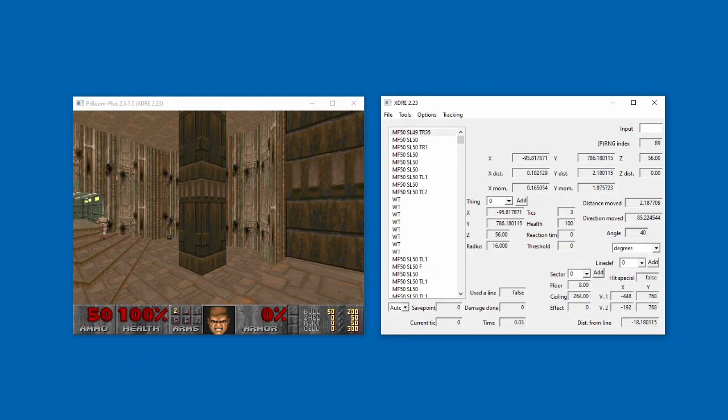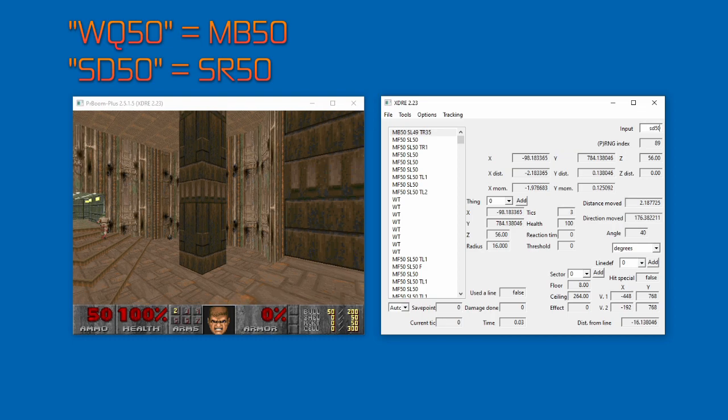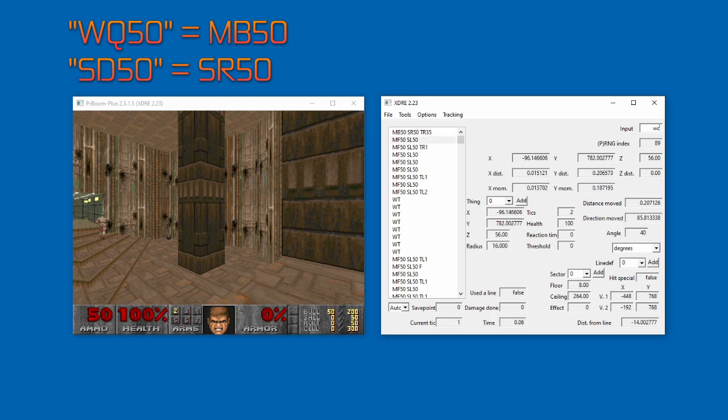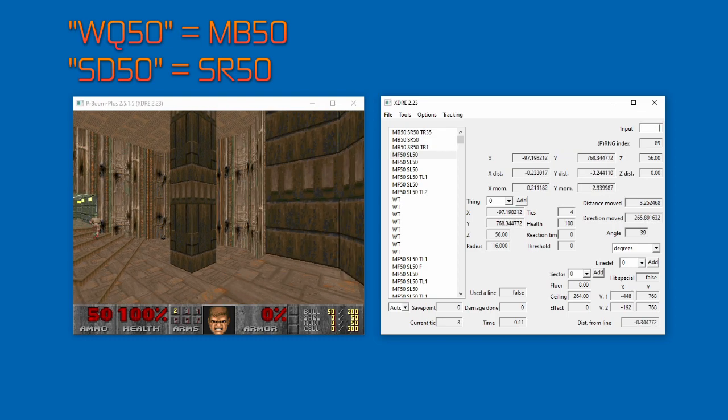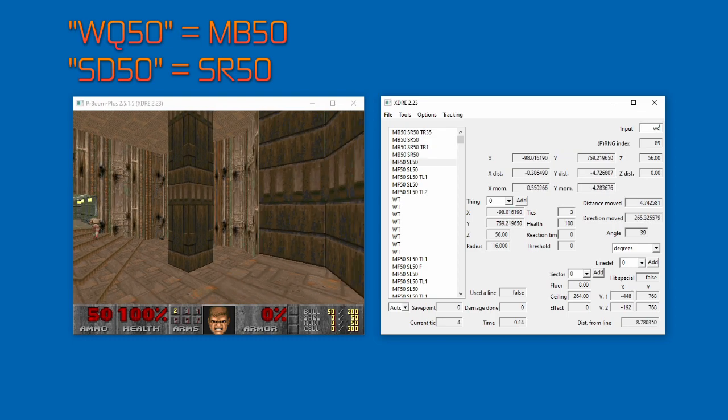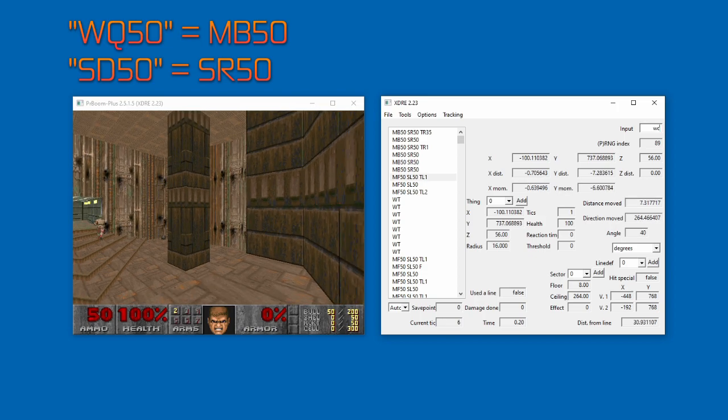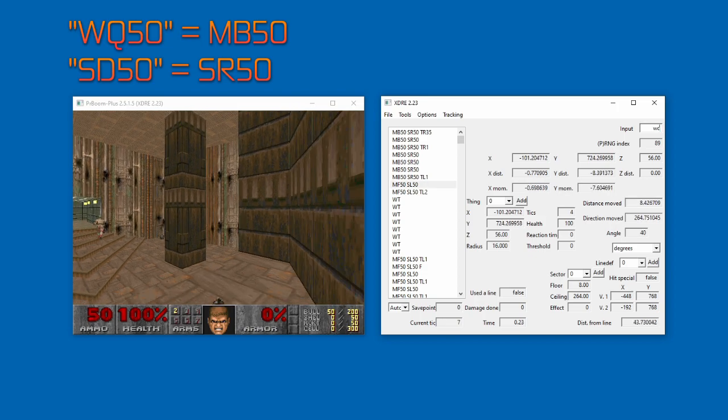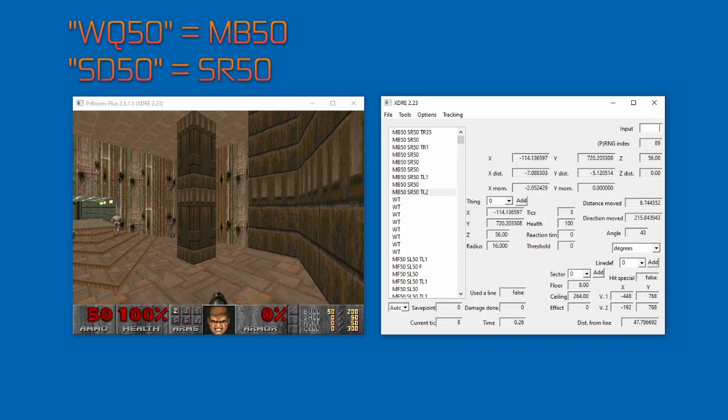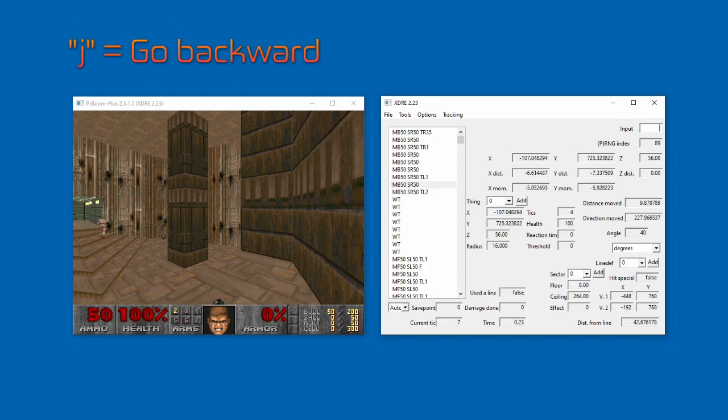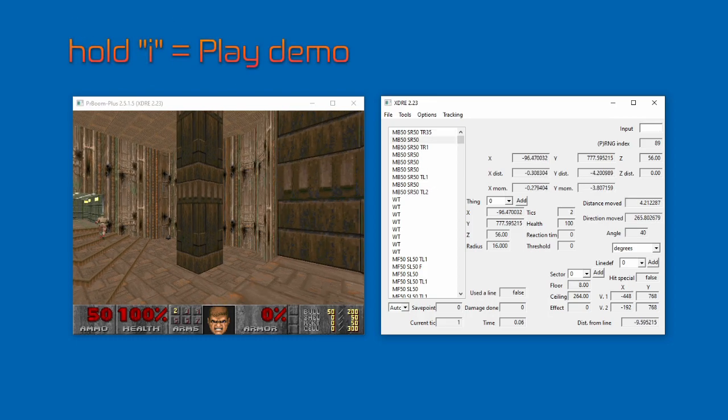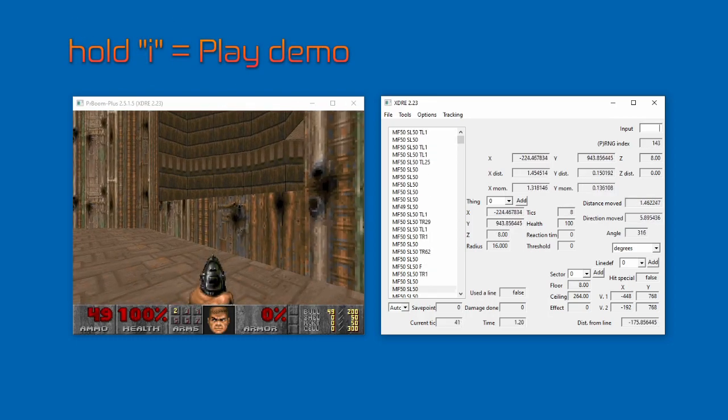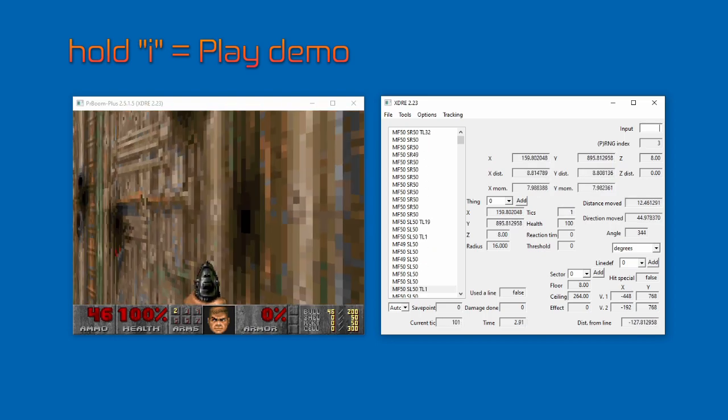Alright, let's finally edit the first few of his inputs so he runs backward. We can keep his angle, but let's make sure we use mb50 and sr50 to strafe run backward. Congrats, we should now see something like this. Let's save our precious edit. To do this, click file save or type save into the input box.